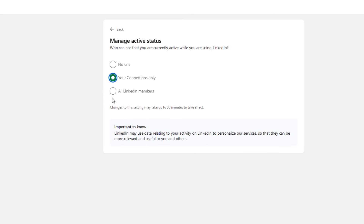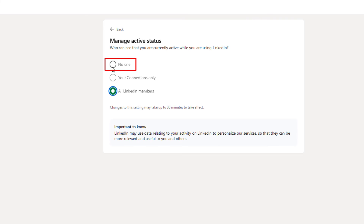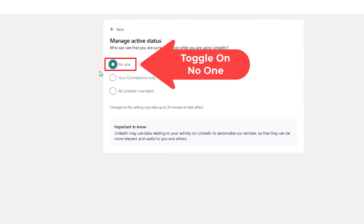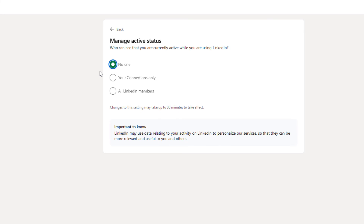Or you could toggle on the bottom one, all LinkedIn members — if you toggle that on, all LinkedIn members will see that you're online. But if you don't want anybody seeing that you're online, you want to toggle on the first one, no one. That is how you turn off your active status on the LinkedIn website. Thanks for watching.